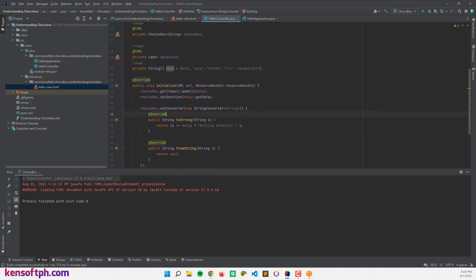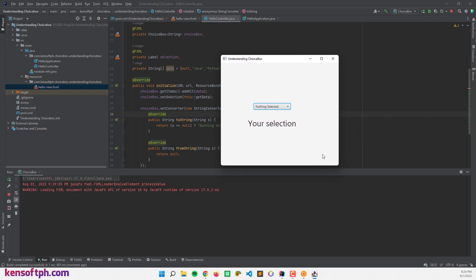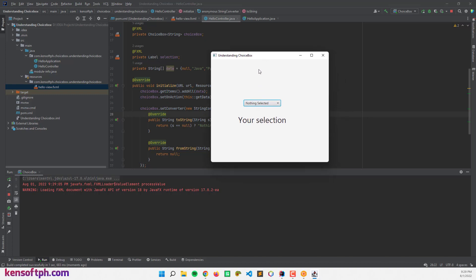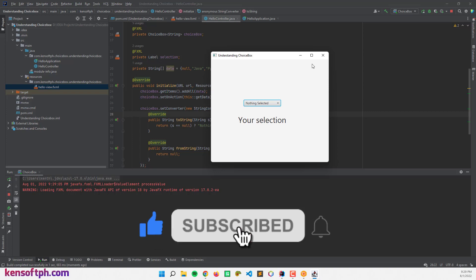Let's run the application. As you can see, if the user hasn't selected an item yet, the null object will display the 'Nothing Selected' message. That's it for this tutorial — I hope you learned something new. Please don't forget to like, subscribe, comment, and share, and I will see you in the next video.